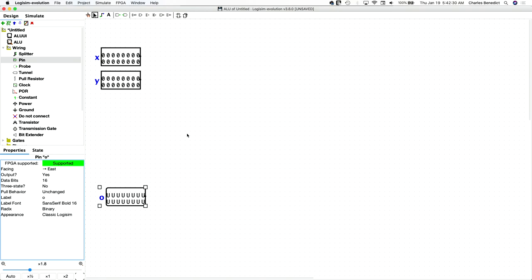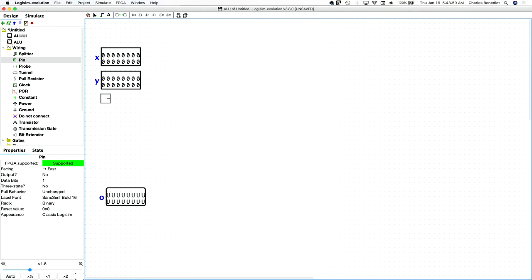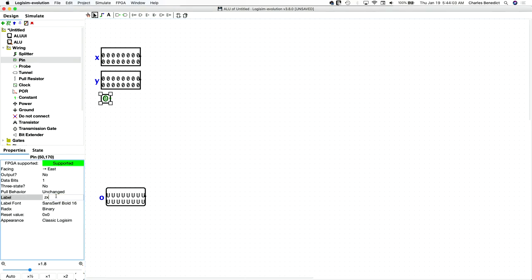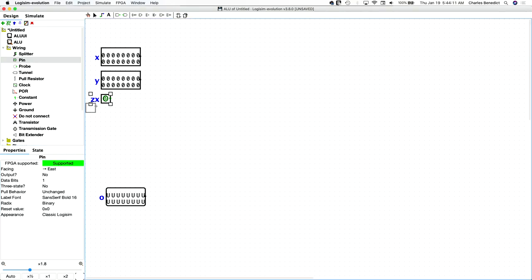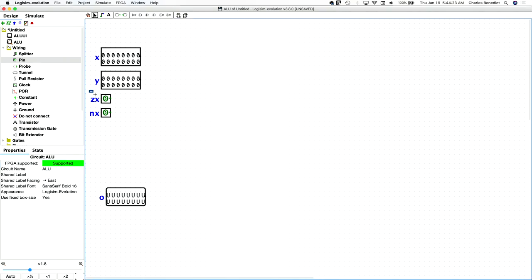To control the ALU, it's done with a bunch of different flags. The first one is the ZX flag, which basically means zero X. I think I'll put the pins here. And then we need a pin for negating X. And then we need basically the same thing for Y.